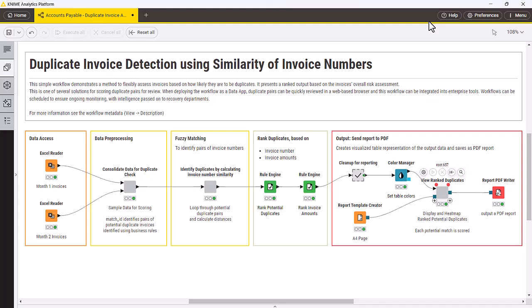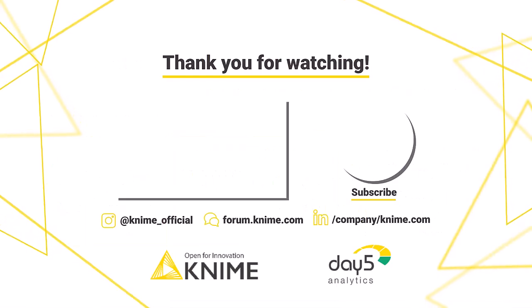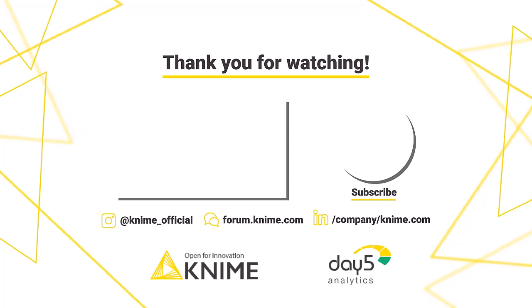This analysis provides clear insights into the number of duplicates, the financial impact, and provides this information in a ranked manner to ensure action. Clear reporting makes it easy for stakeholders to understand and act on the data quickly. By leveraging KNIME's low-code environment, we not only improve accuracy and efficiency, but also automate the reporting process, ensuring consistent and reliable results. This allows teams to quickly implement corrective measures and prevent future duplicates. Special thanks to our partner Day5 Analytics for contributing this workflow to the KNIME community.